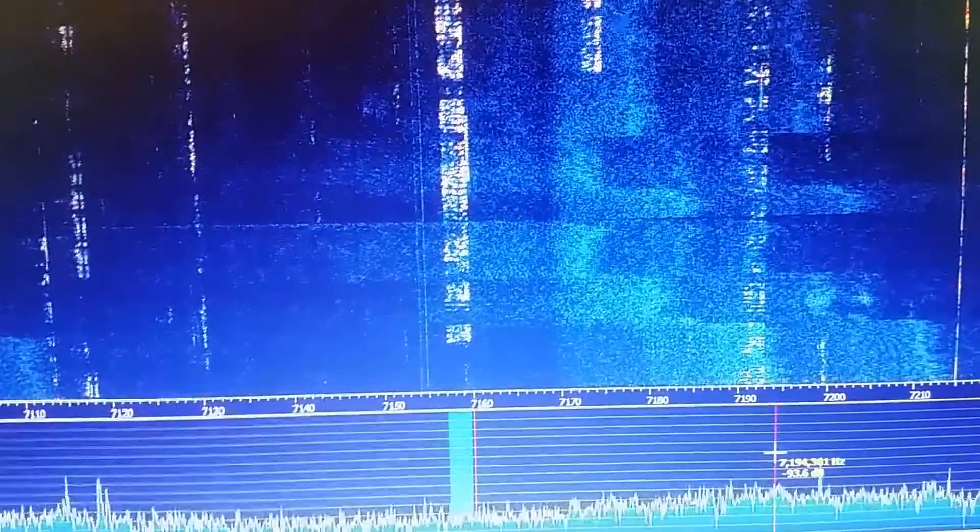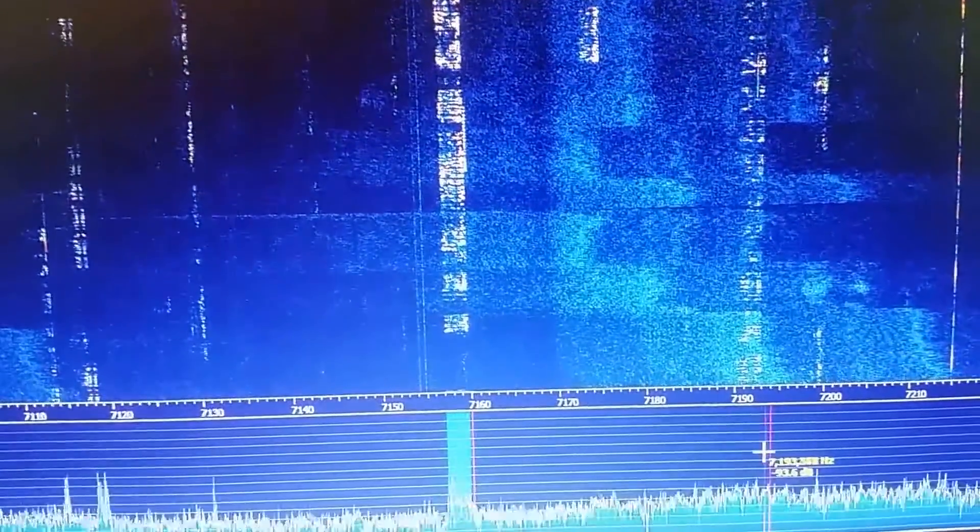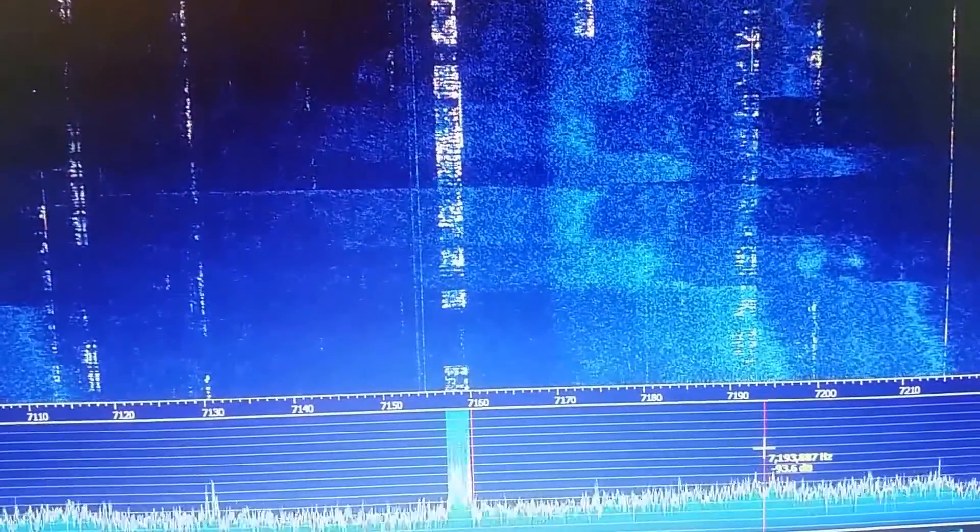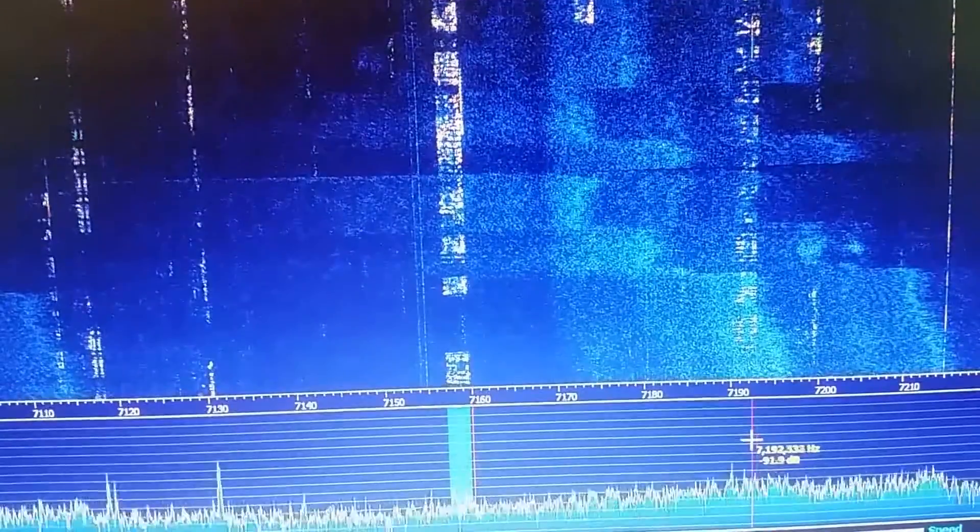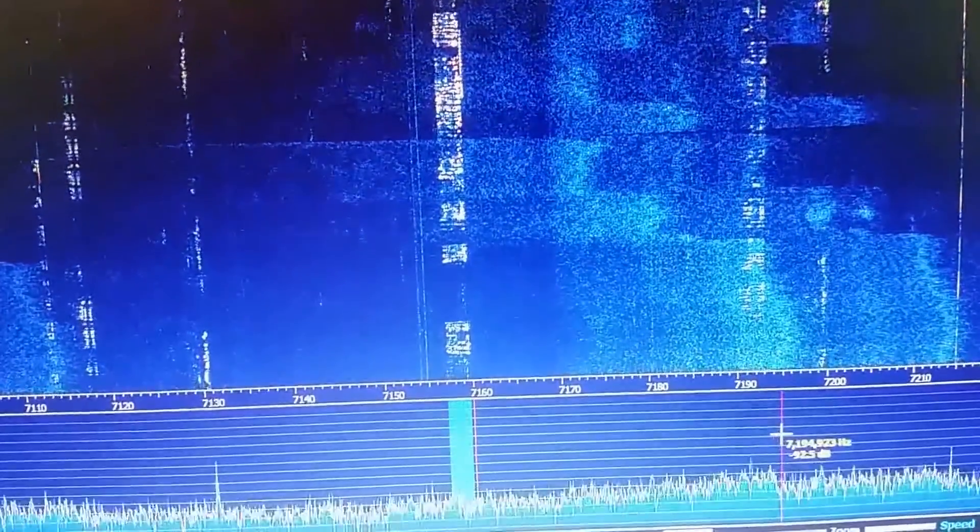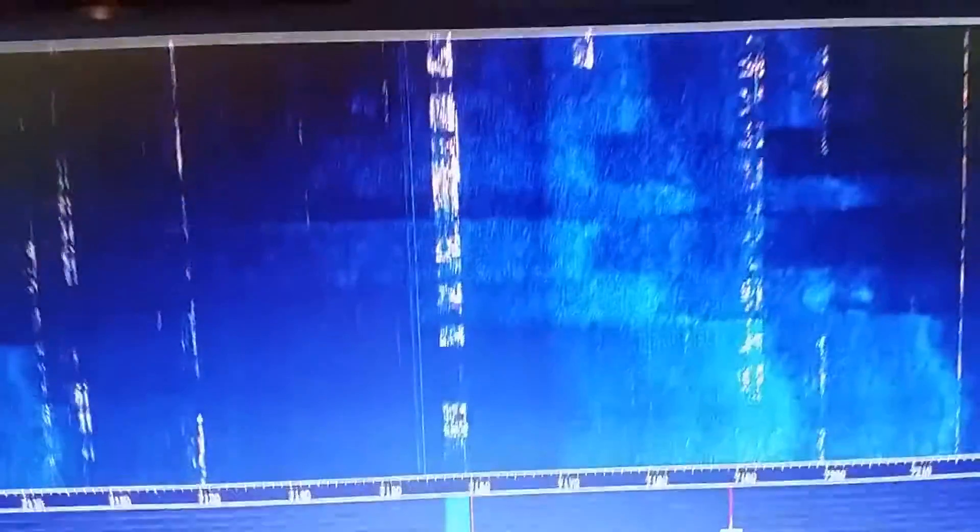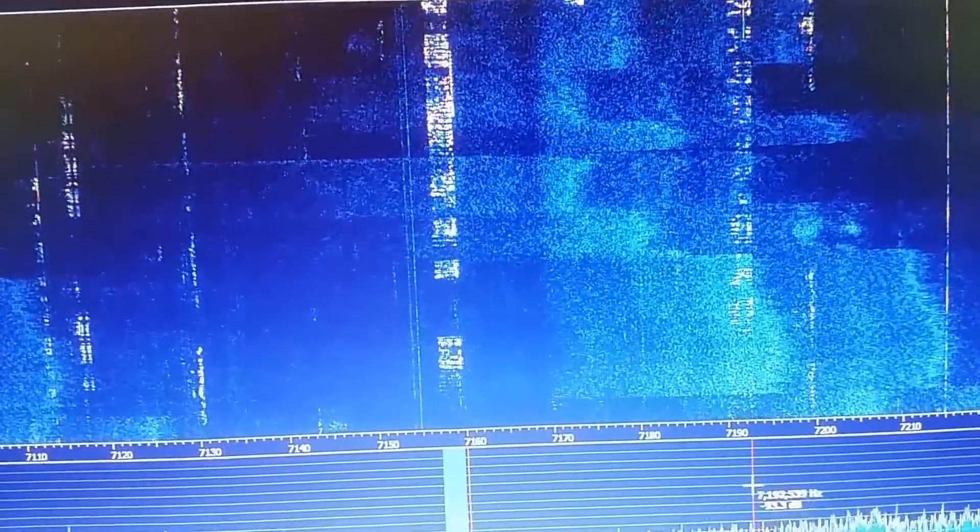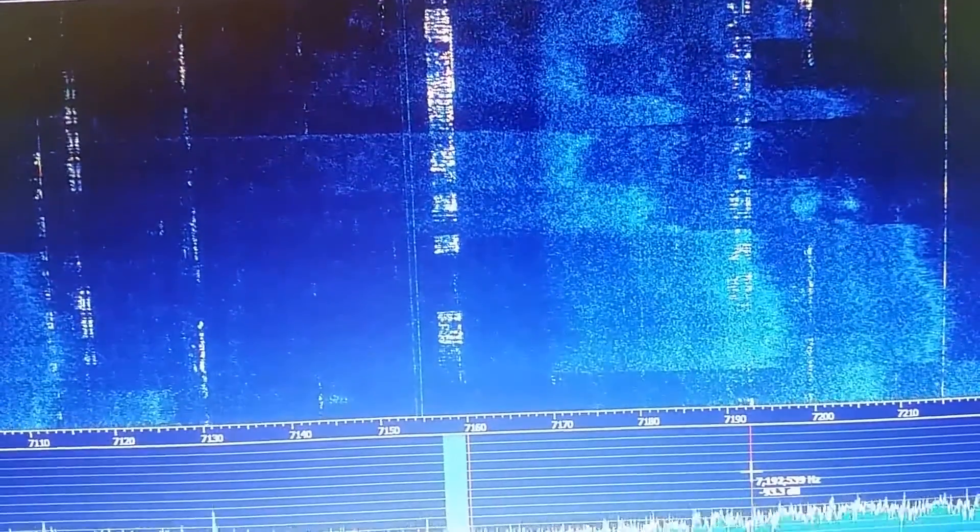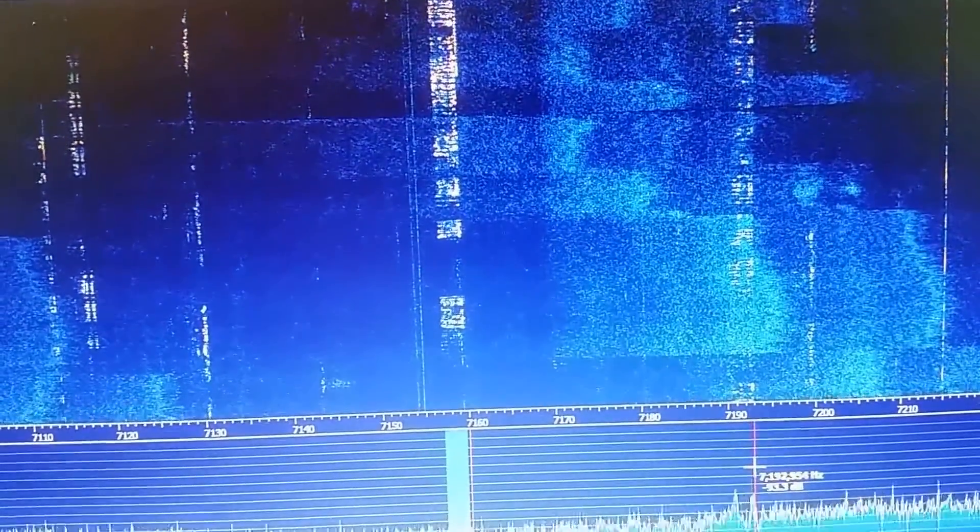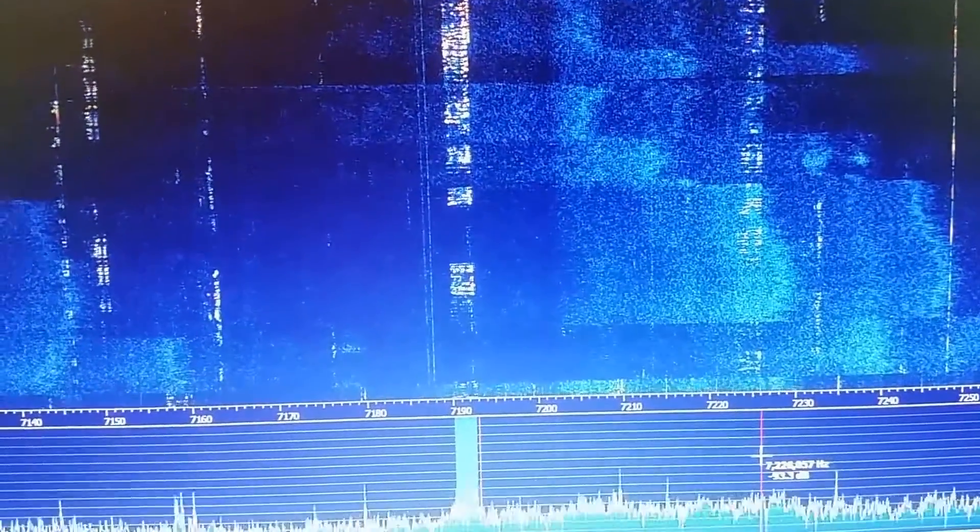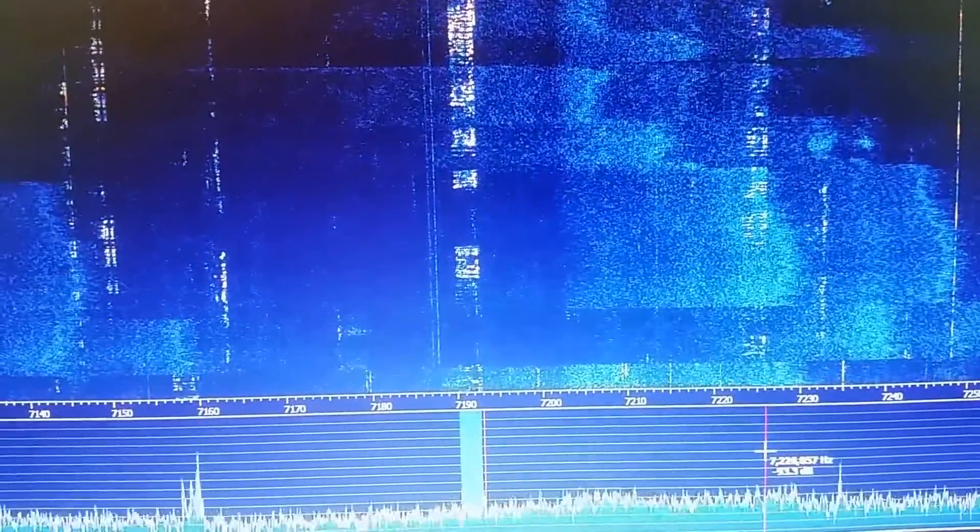But we'll try and tune into somebody else. There we go.